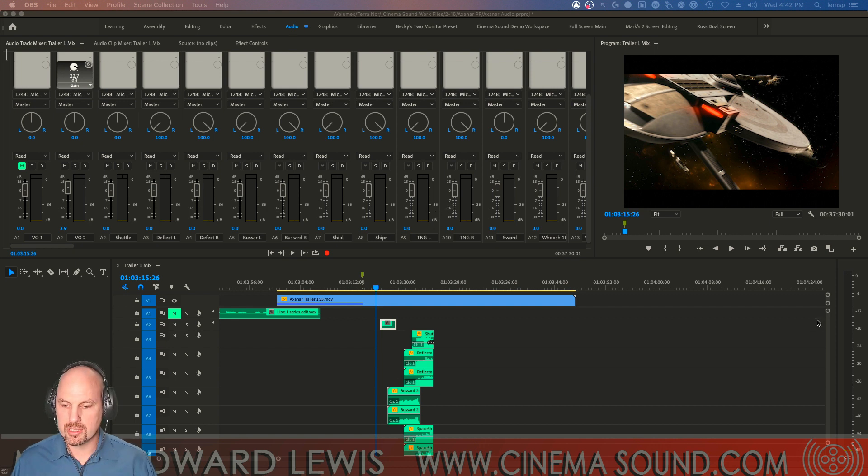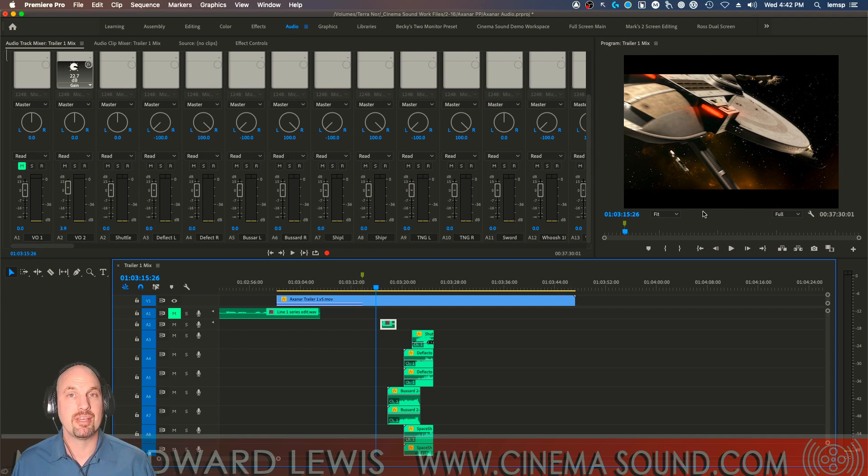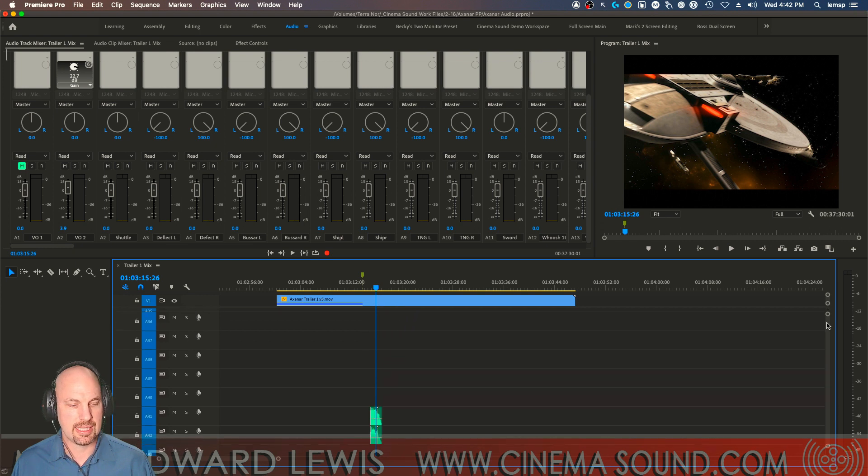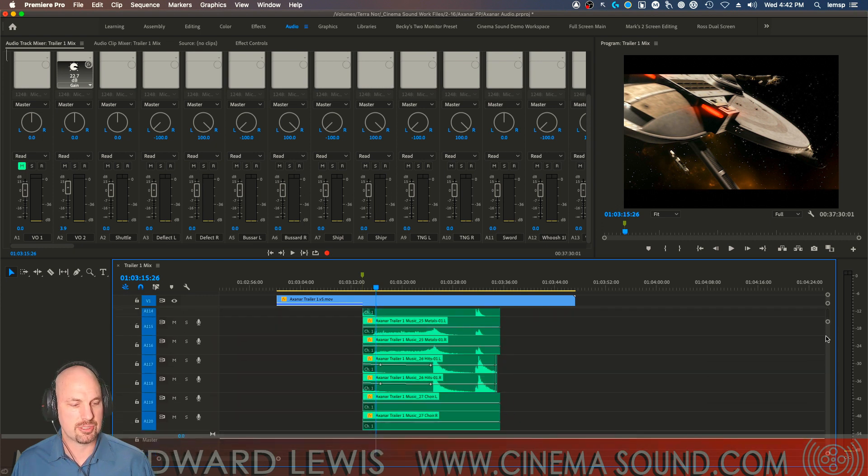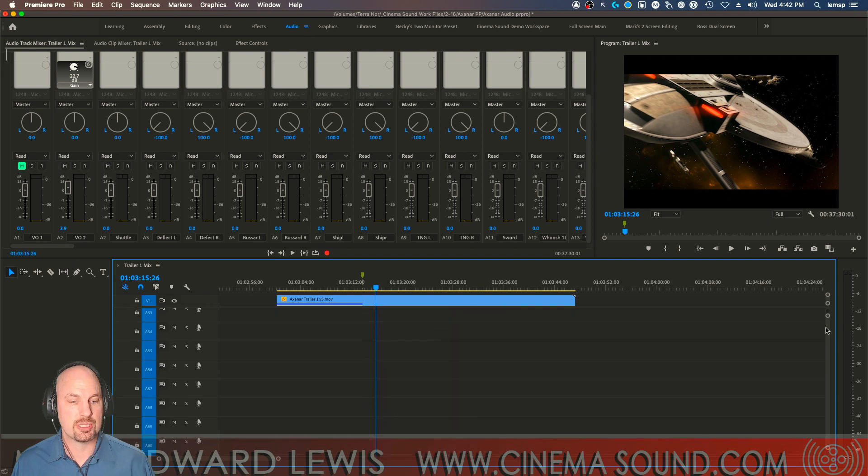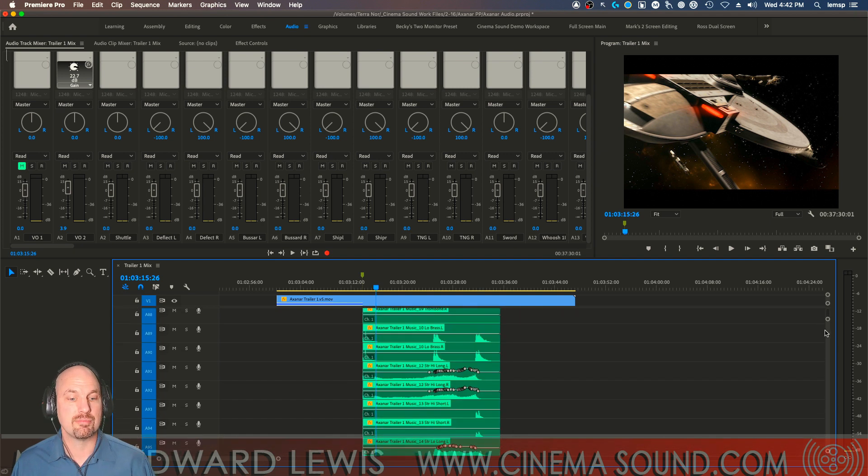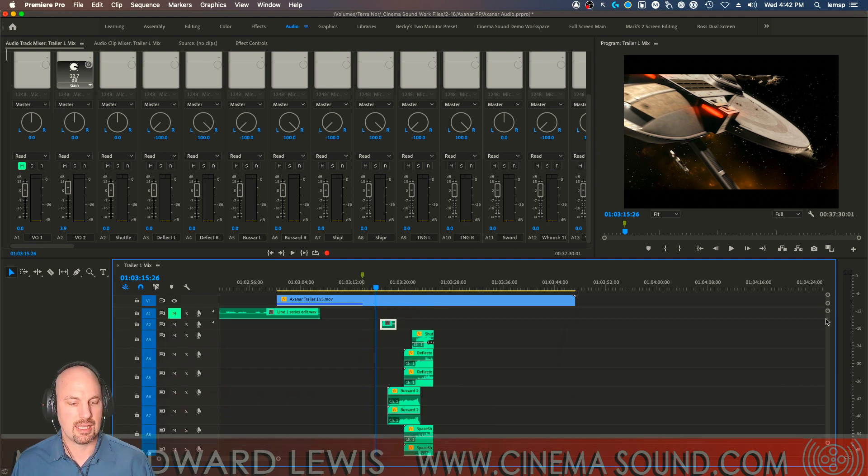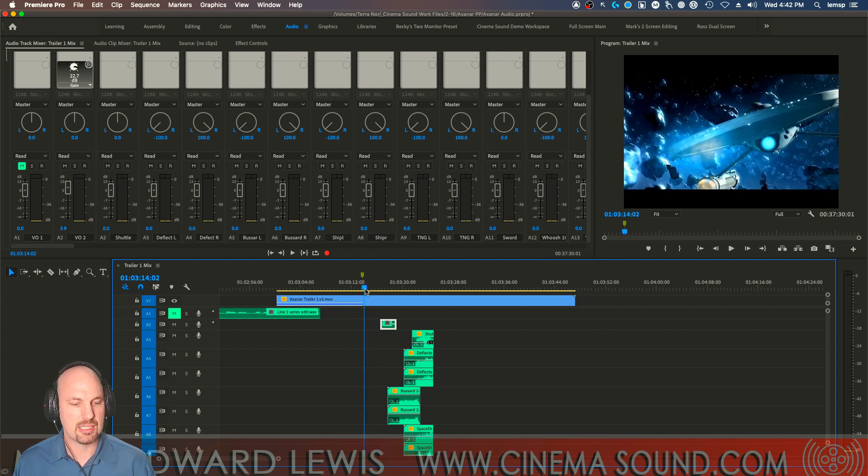But I've got a really complicated timeline here. Let me just show you. We've got one video clip, yay. And this is from the trailer from Star Trek Axanar. But if we scroll down, you can see many, many audio tracks down to about 120 tracks from stems of music to lots and lots of sound effects. And then finally some voiceover. Let me just play this for you so you get an idea of what we're talking about.